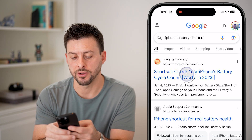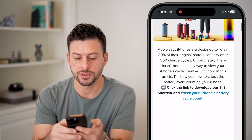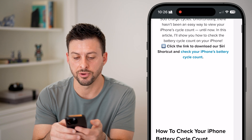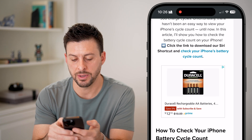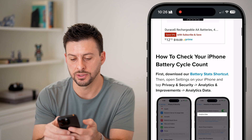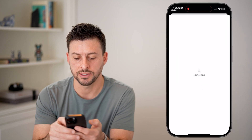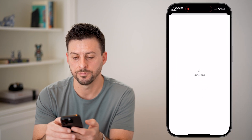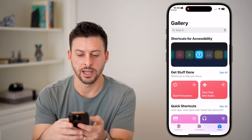Let's go to Pay It Forward here, and we'll just download a free shortcut. Basically, if I go down, I can tap on Battery Stat Shortcut, and I'm going to hit Add Shortcut.